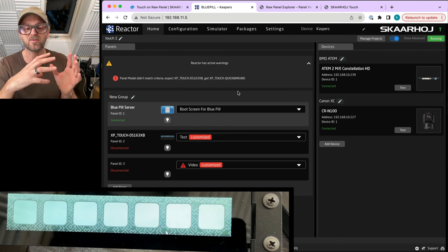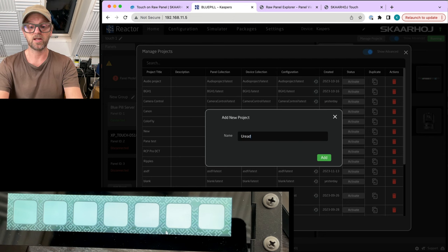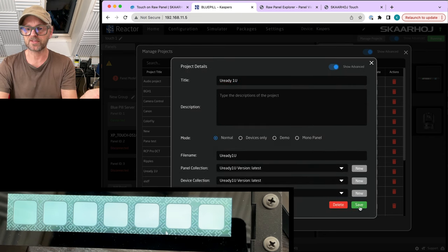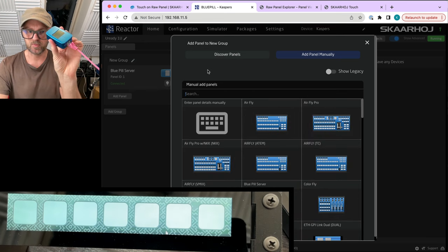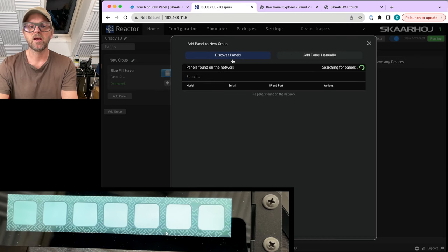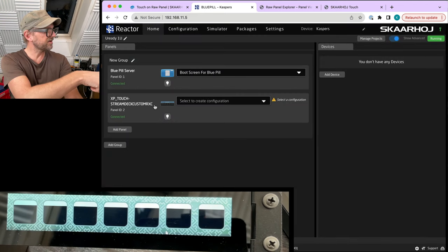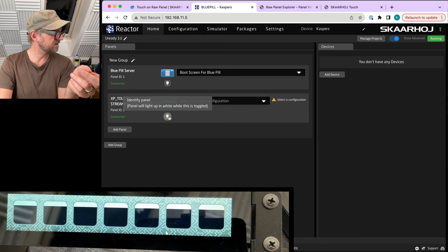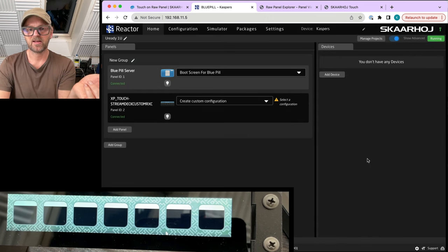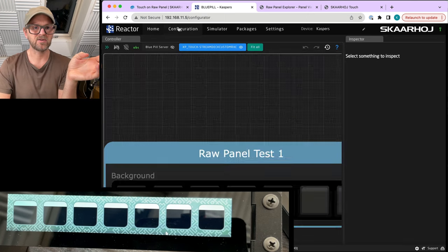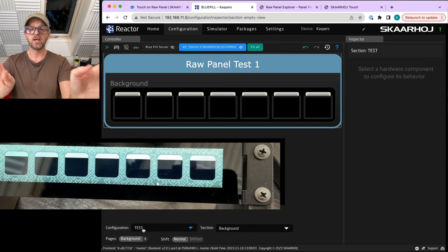Just having a panel with a TTP-based UI is great if you're an integrator, but if you want to control switches, cameras, and so on like most of us do, Reactor is the place to go. This is where you can configure it just like a Stream Deck. Let's blow away this project and make a new one called U-Ready-One-U. I'll add this quickly — save — there we go. In this new project I'll add a panel again; you can see we're running it out of the Blue Pill. In the discovery panel section we find our touch panel, select it, and now it's popping up. I can create a custom configuration and give it a name.